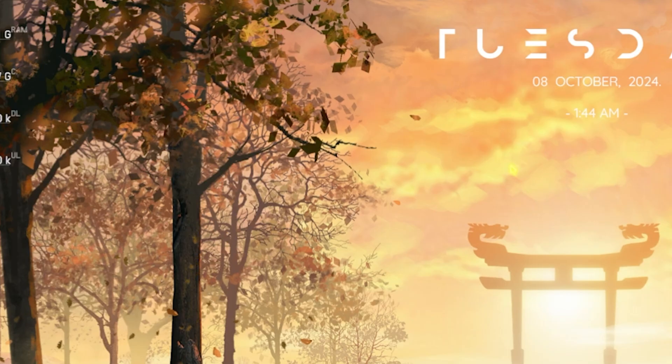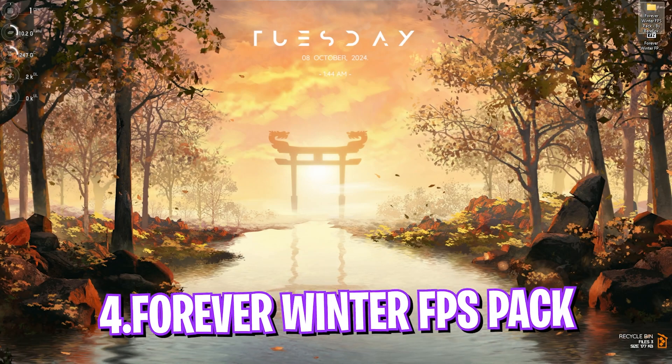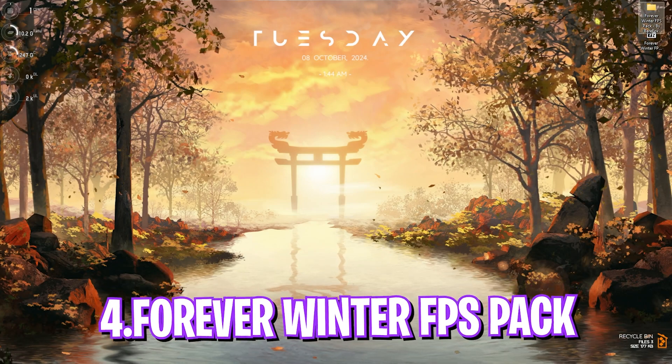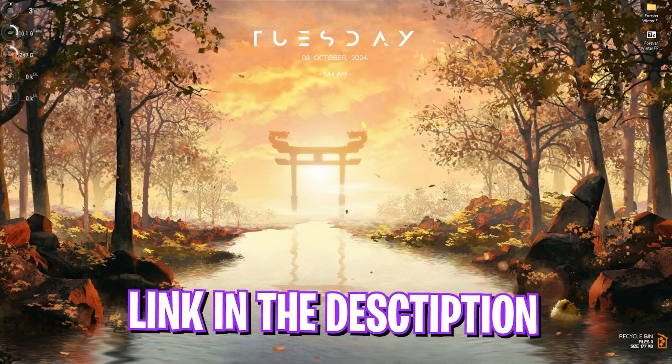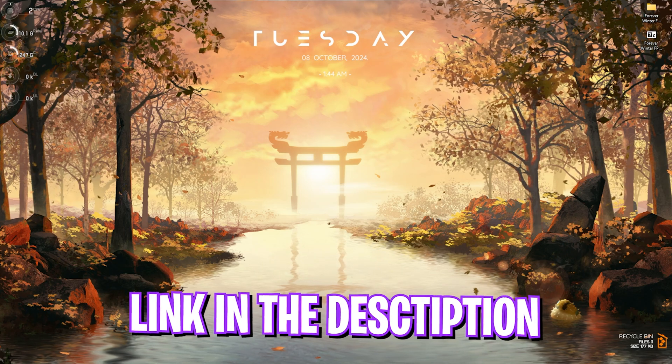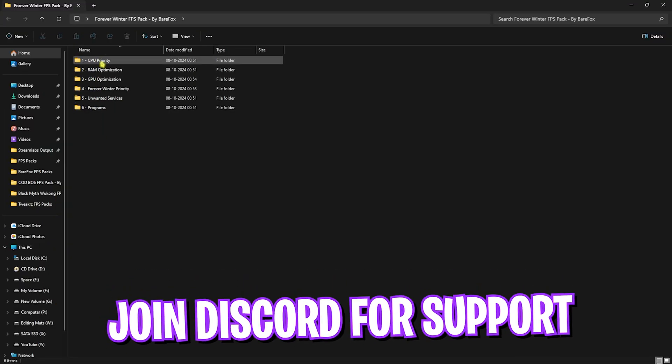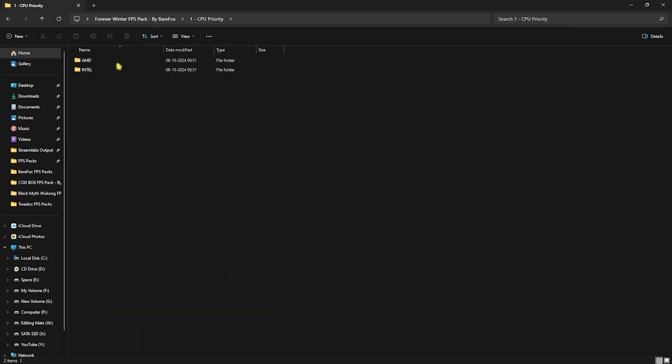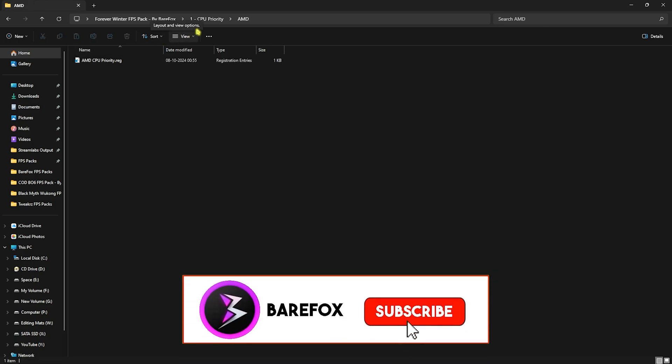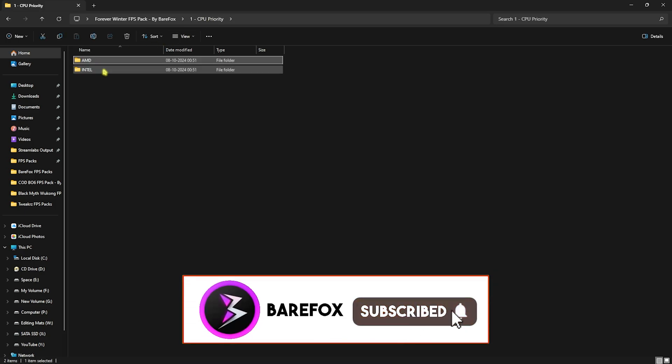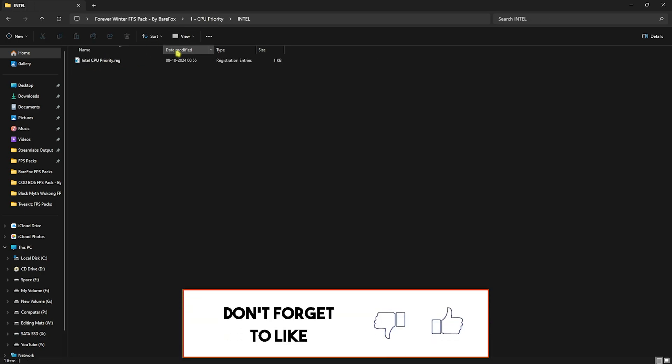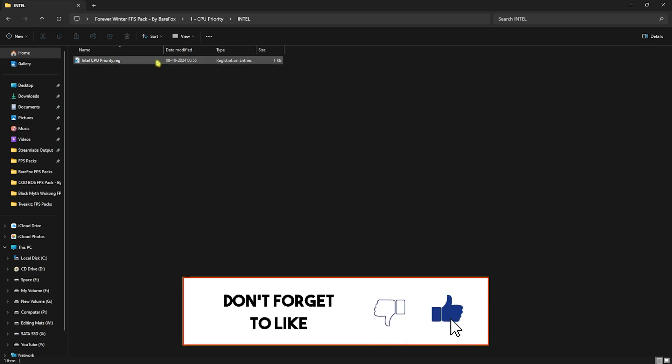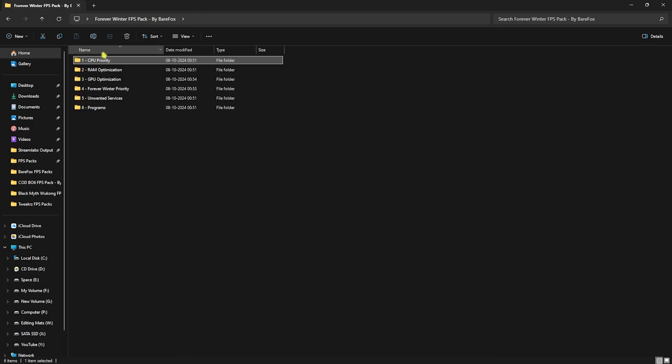Next step is the Forever Winter FPS Pack. I'll be leaving a link to this down in the description below. You'll find six simple folders. First one is CPU Priority. If you have an AMD CPU like me, you can double-click and run the AMD CPU Priority. If you have an Intel CPU, you can use the Intel CPU Priority.